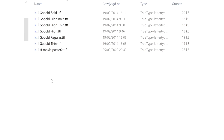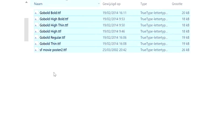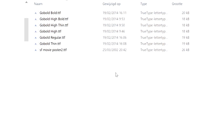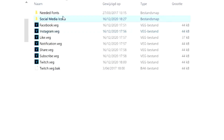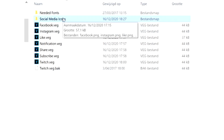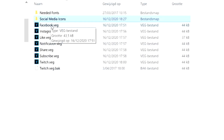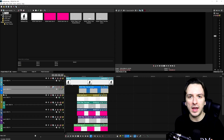Instead of installing fonts one by one, select them all, right-click, and hit Install. I already have them installed so I won't do that now. Don't touch the 'Social Media Icons' folder — everything is placed in there that your templates need to open. Then you'll see the Facebook template file — go ahead and open that up.